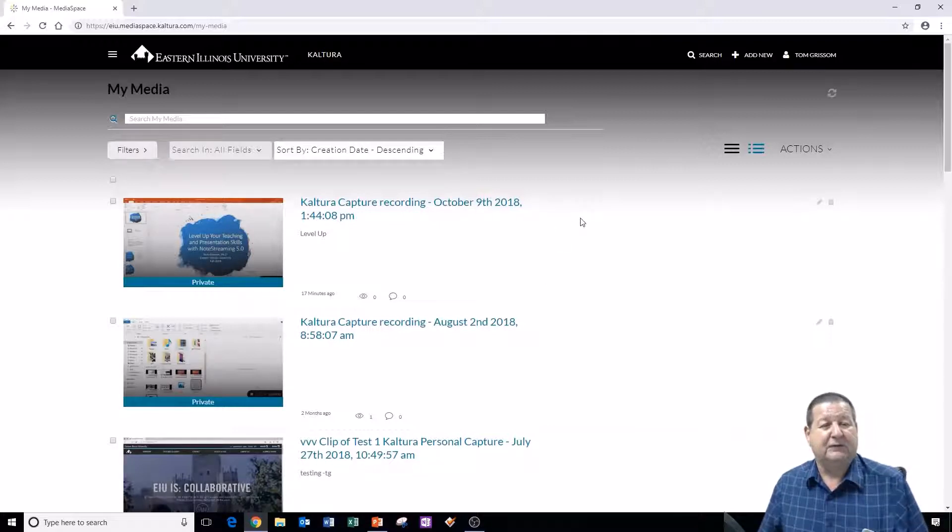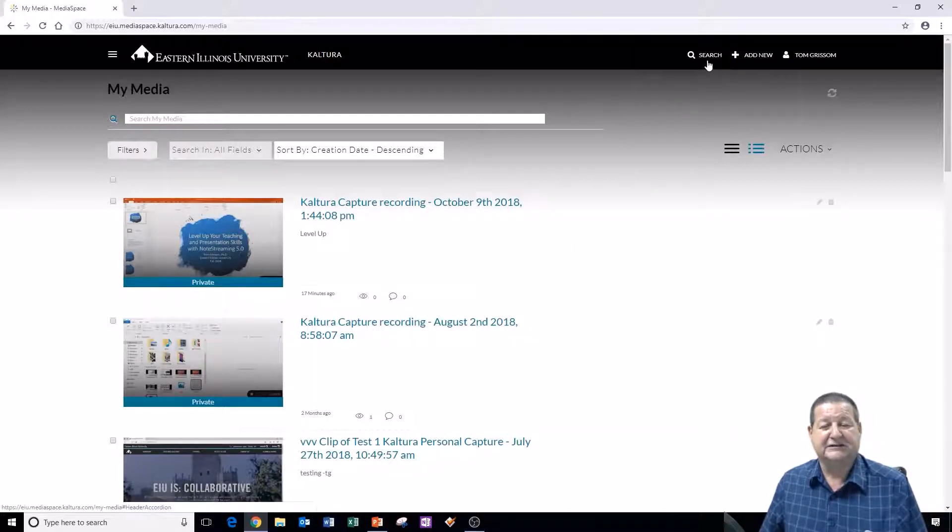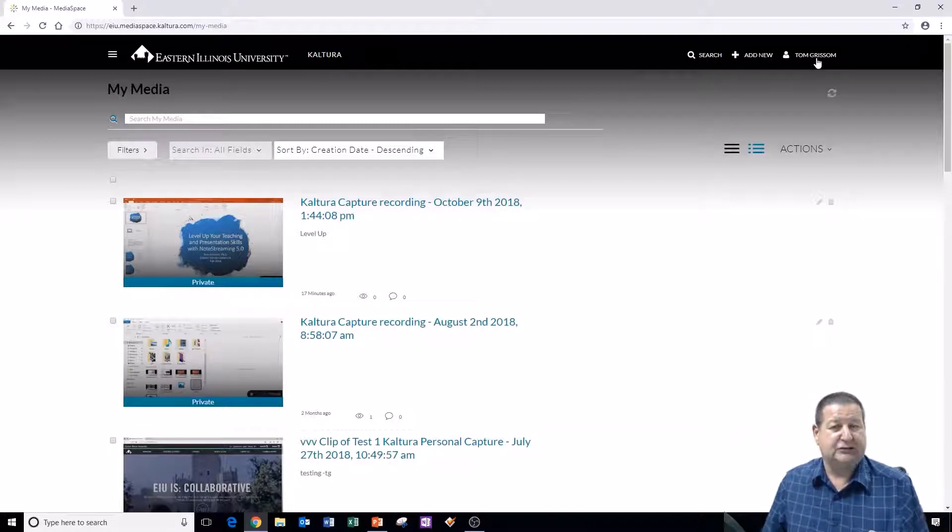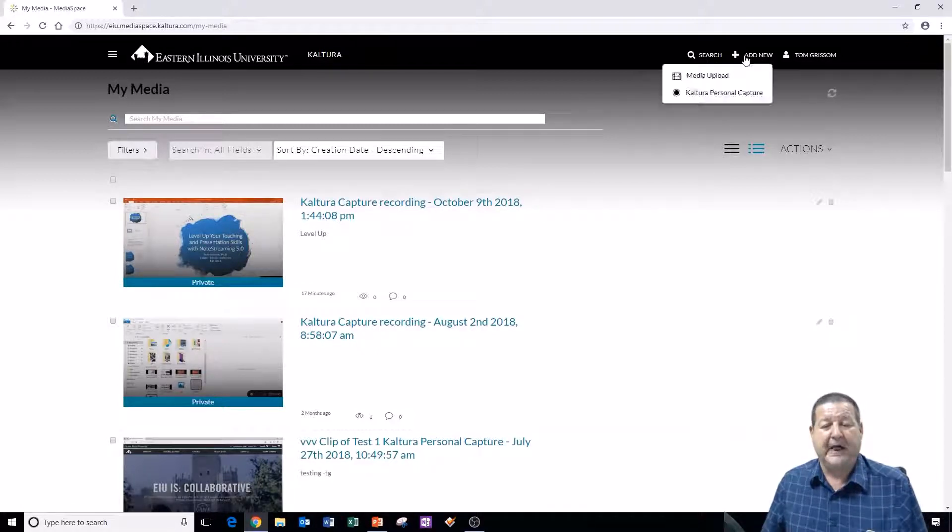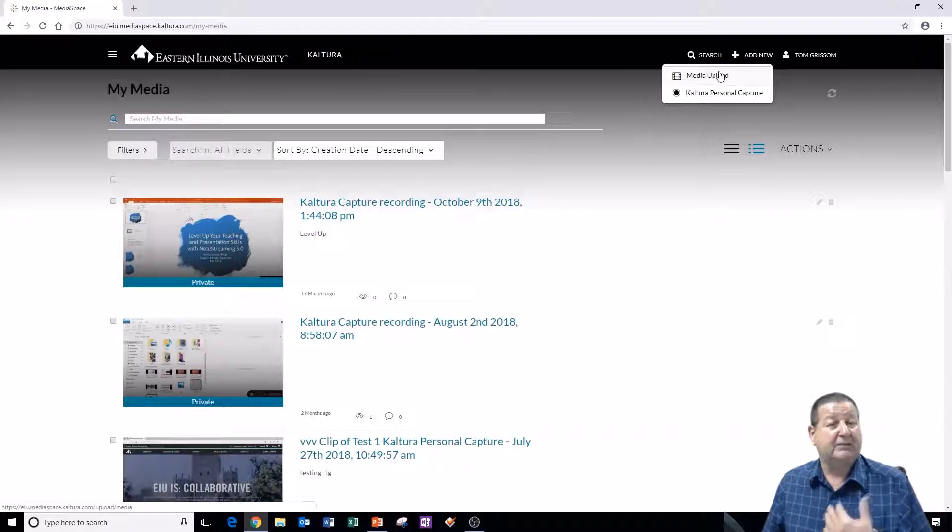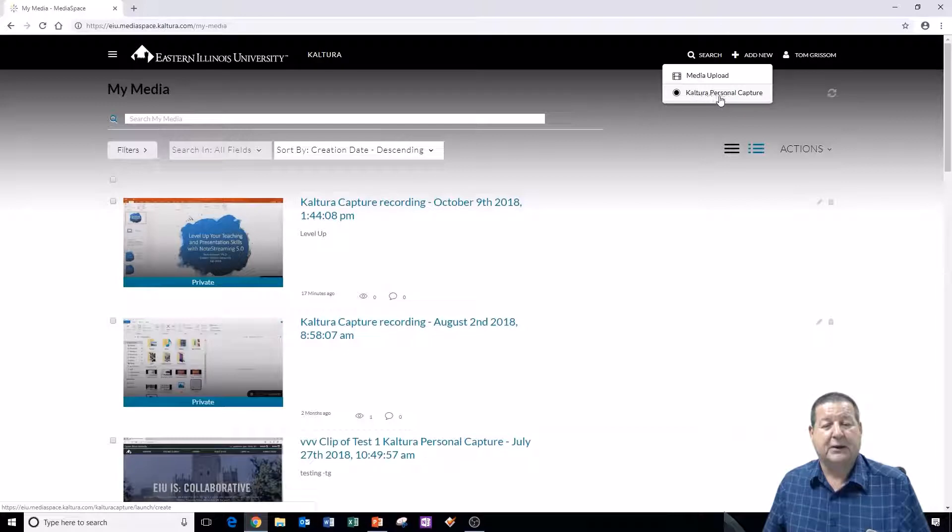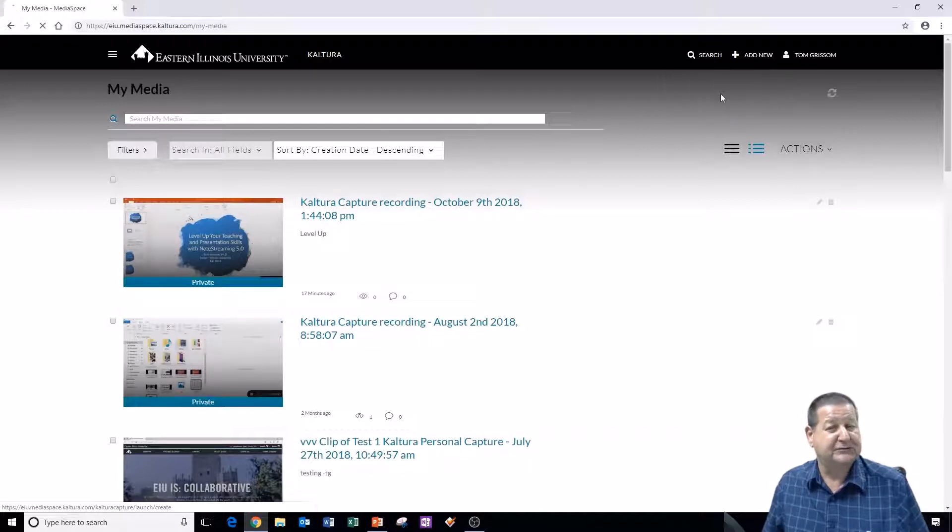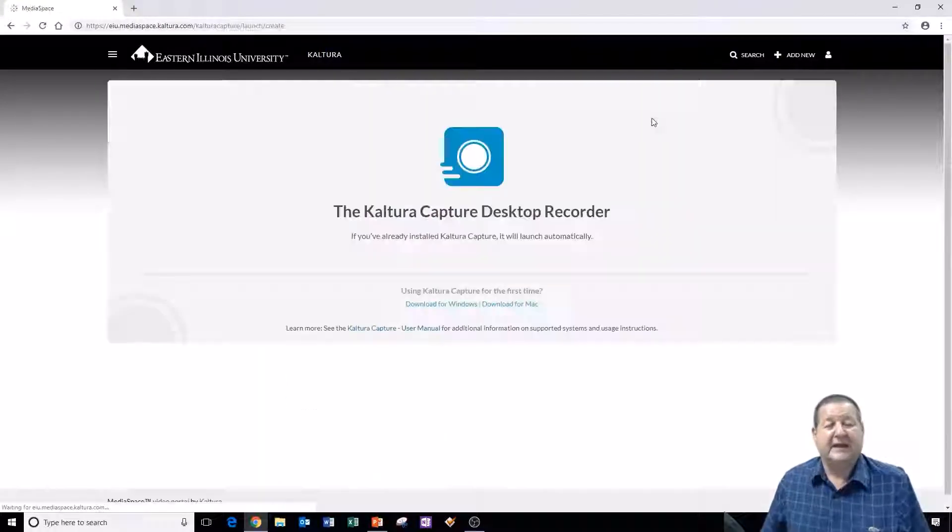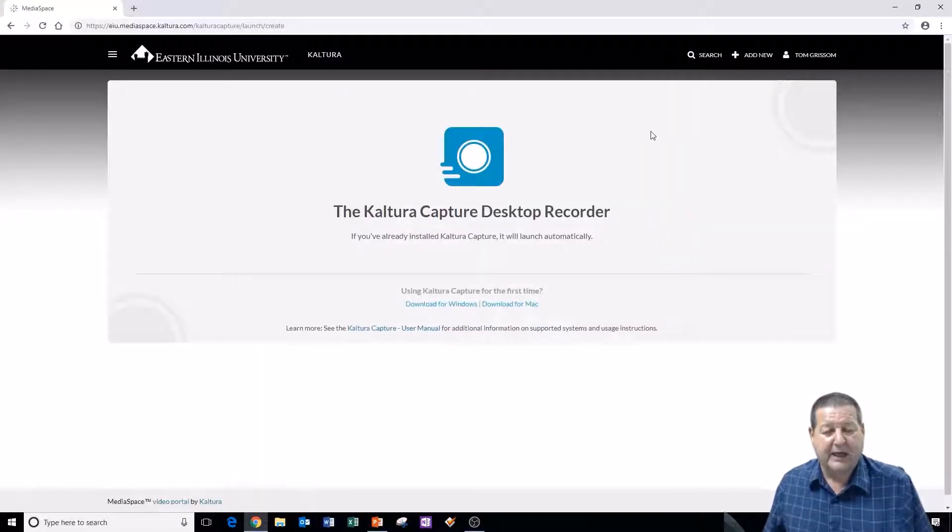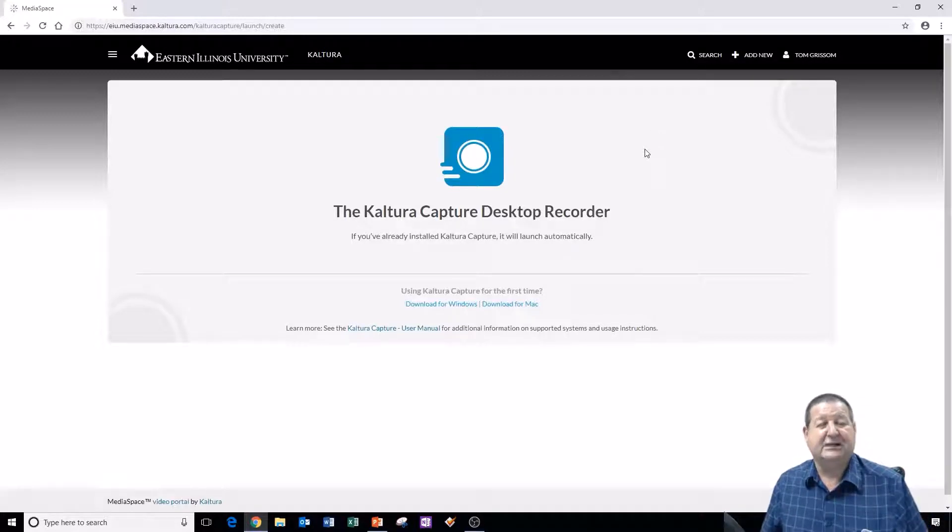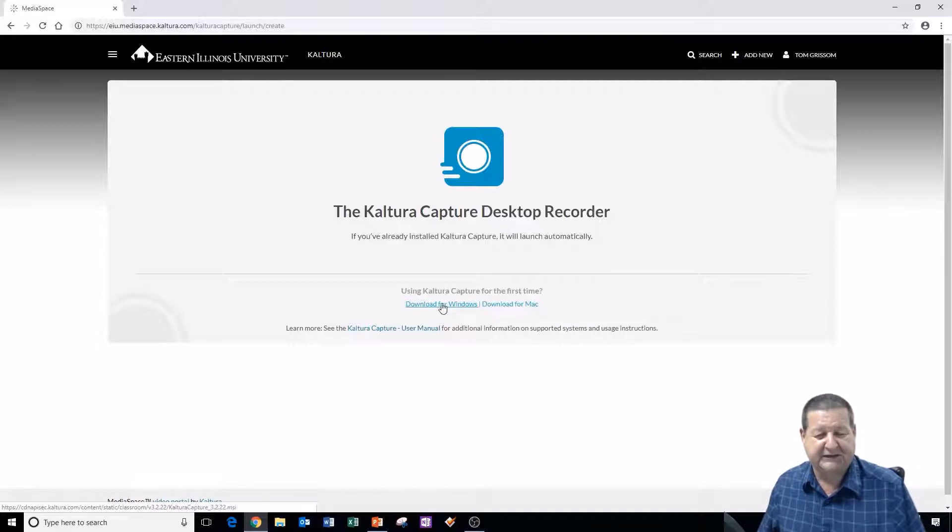But if you look up in the upper right hand corner on the title bar you see search, add new, and then your user name. I'm going to click on add new and it gives me two choices. I can either upload media to Kaltura from here or I can use this new program called Kaltura Personal Capture. I'm going to click on Kaltura Personal Capture and if this is the first time you're using it you'll have to download it to either your Mac or Windows PC.